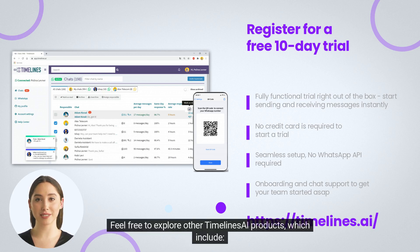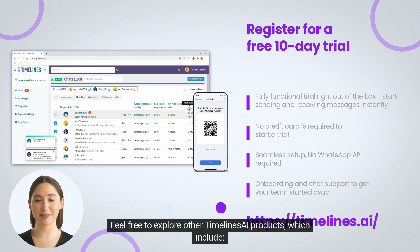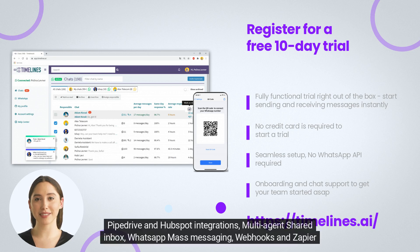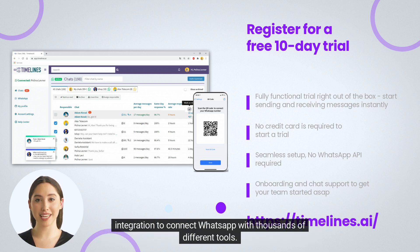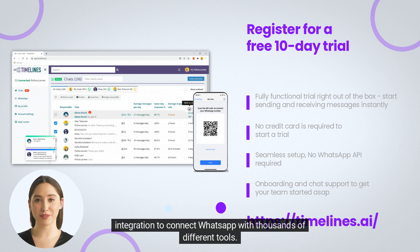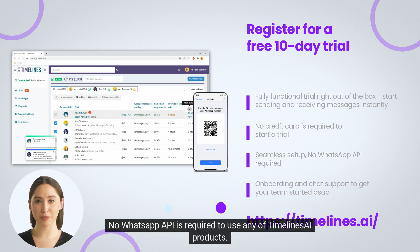Feel free to explore other Timelines AI products, which include PipeDrive and HubSpot integrations, multi-agent shared inbox, WhatsApp mass messaging, webhooks, and Zapier integration to connect WhatsApp with thousands of different tools. No WhatsApp API is required to use any of Timelines AI products.